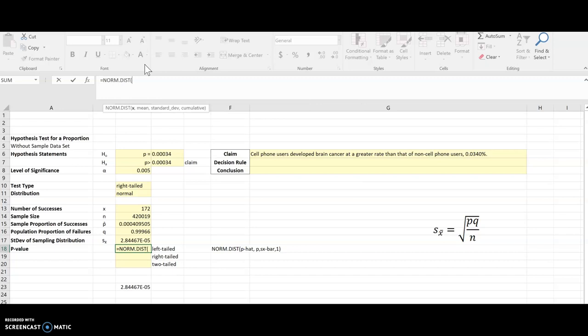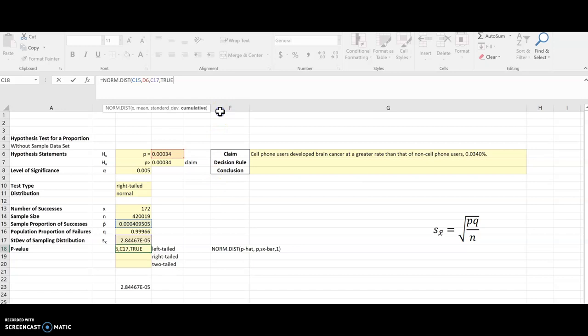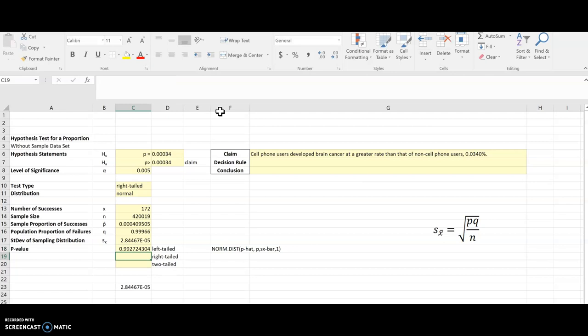Let's come back over here and do it for real with the equal sign. I'm having trouble typing today. Okay, so p-hat first. So right there. And then p, which is the population. And then that standard deviation we calculated. And then a 1 or true for that. And there is the p-value if this had been p less than 0.00034. So I just found the area to the left of my z-score, which we didn't even find the z-score.